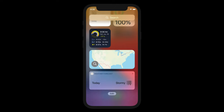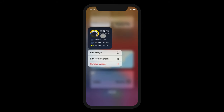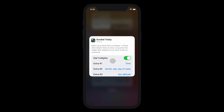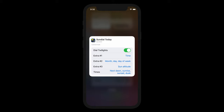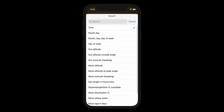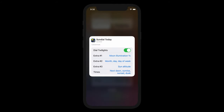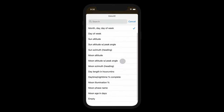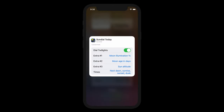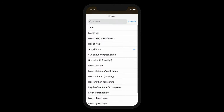But this widget, like most of sundial's widgets, can be customized. To configure the widget, I long press on it until the menu pops up. Now I touch edit widget to bring up the widget editor. The extras are the three slots in the upper right. I'm going to make this widget more moon-centric. So let's select moon illumination first — this is the percentage that the moon is full: 100% for full moon, 0% for new moon. Next let's select moon age in slot number 2 — this is the number of days since new moon. And I'm going to put the moon's altitude in slot number 3 — this is the angle of the moon above the horizon.